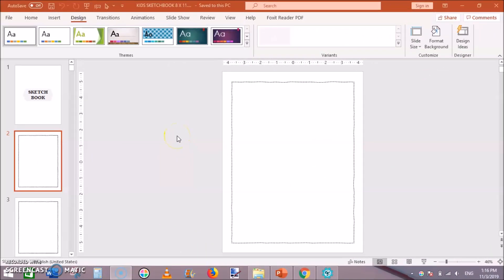Hello and welcome guys. I am Subha Marik and in this video I am going to show you how to create a sketchbook interior using Microsoft PowerPoint.